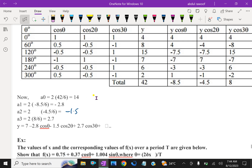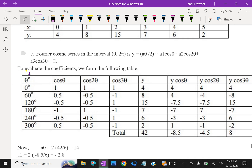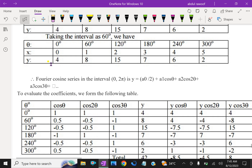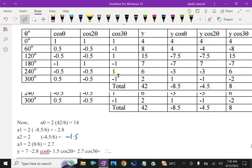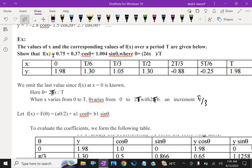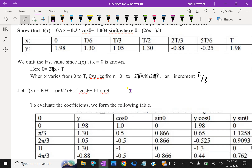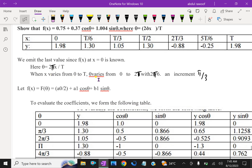One more example: the value of x and the corresponding value of f(x) over a period T are given below. Show that f(x) = 0.75 + 0.37 cos theta + 1.004 sin theta, where theta = 2*pi*x / T. x values and y values are given: 1, 2, 3, 4, 5, 6 — the last value we exclude, so we are using 6 values. We omit the last value; x varies from 0 to T, so theta varies from 0 to 2pi. Therefore the increment is pi/3.